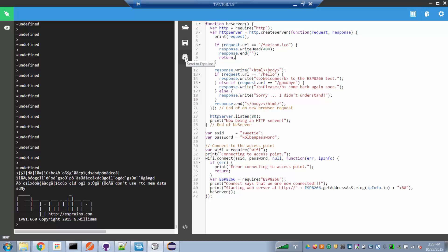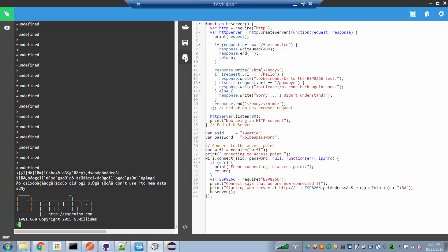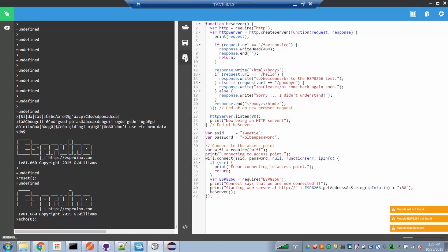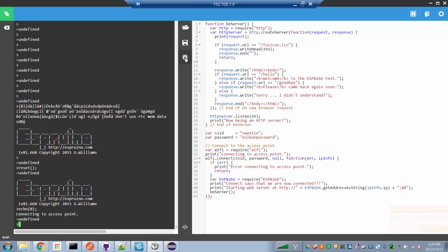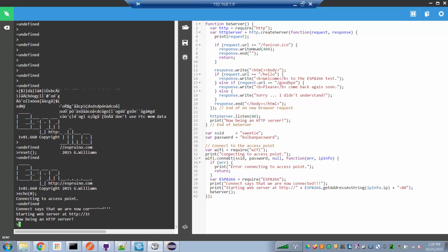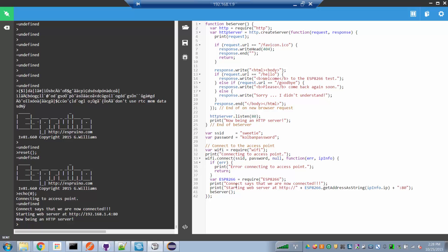Now I'm going to run it. Clicking the run button pushes this JavaScript program out to Espruino, and we're starting to get messages showing it connecting to the access point. Once connected, we get back a message saying we are now connected. Here's the IP address allocated by the access point and the port we're going to listen on. It now says we're being an HTTP server.